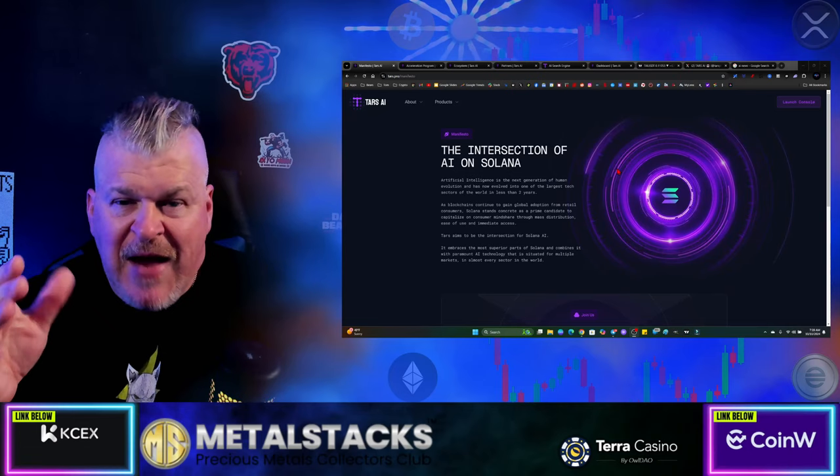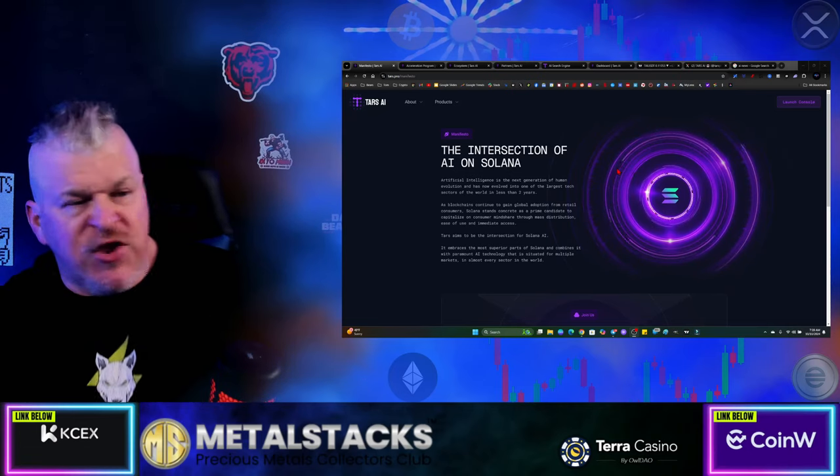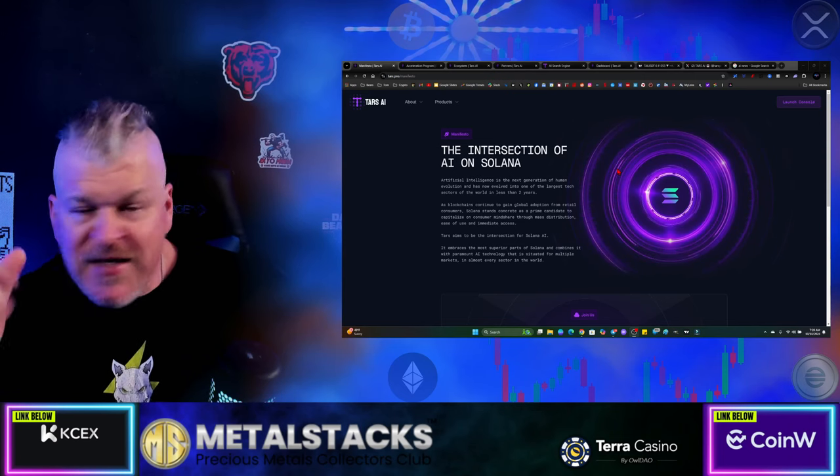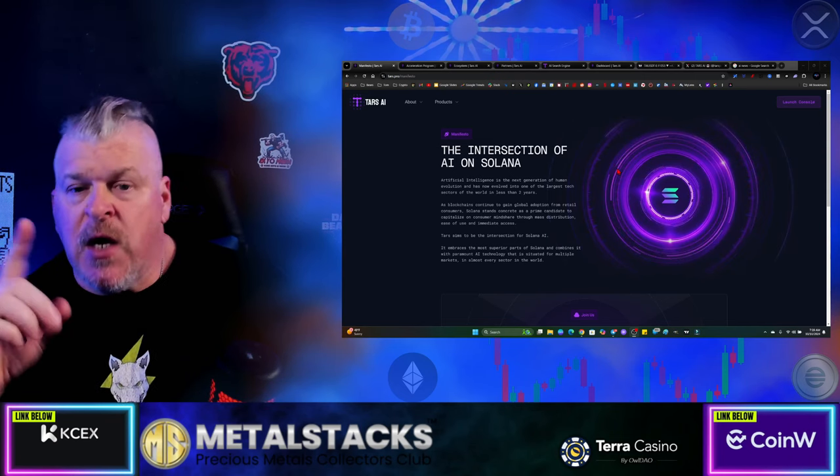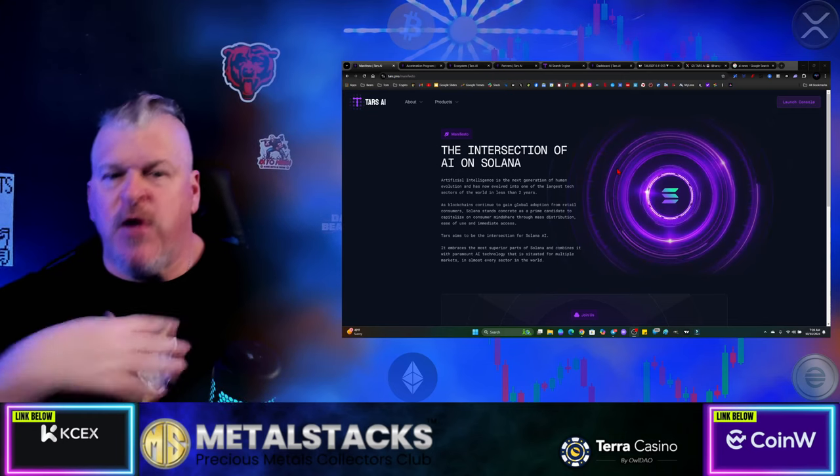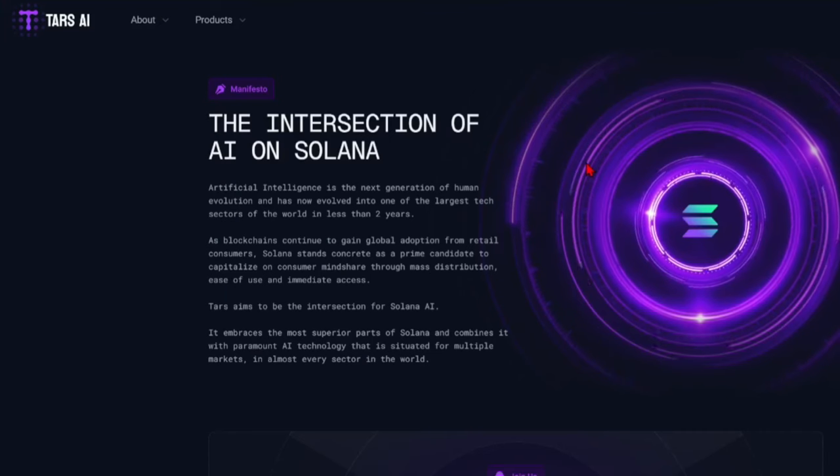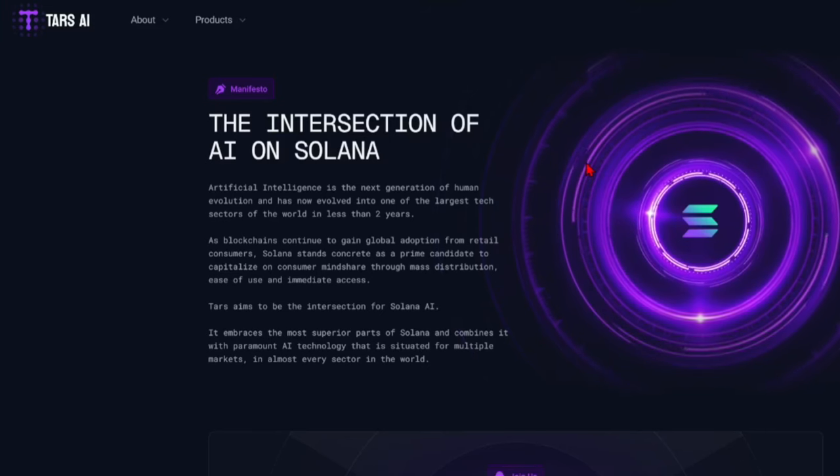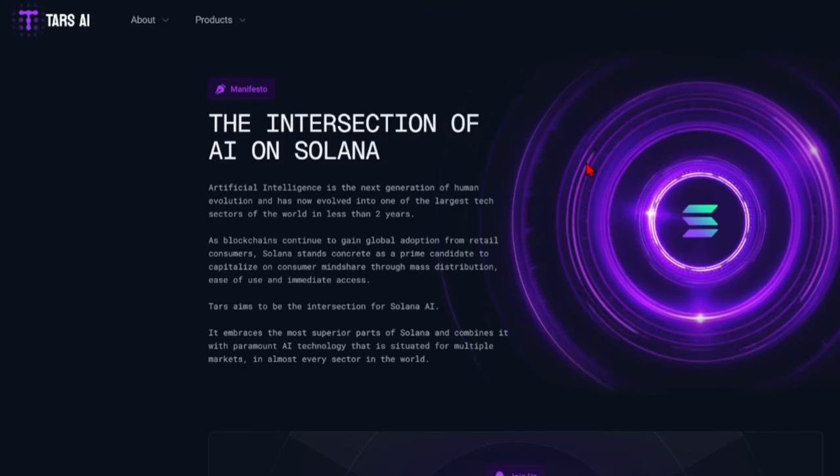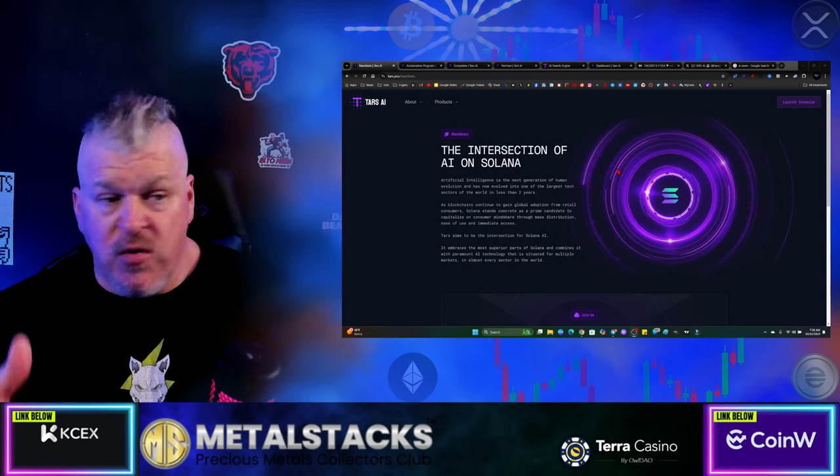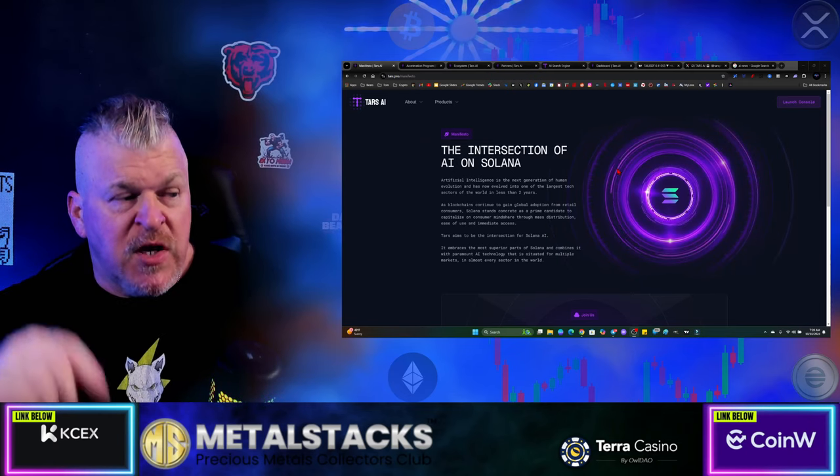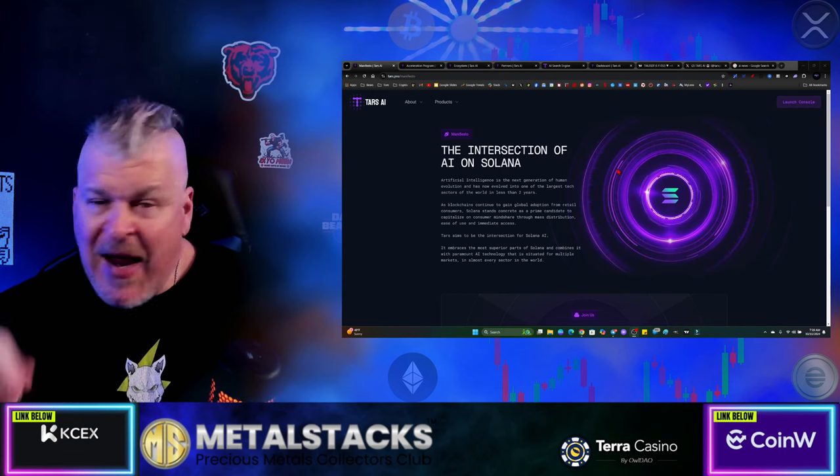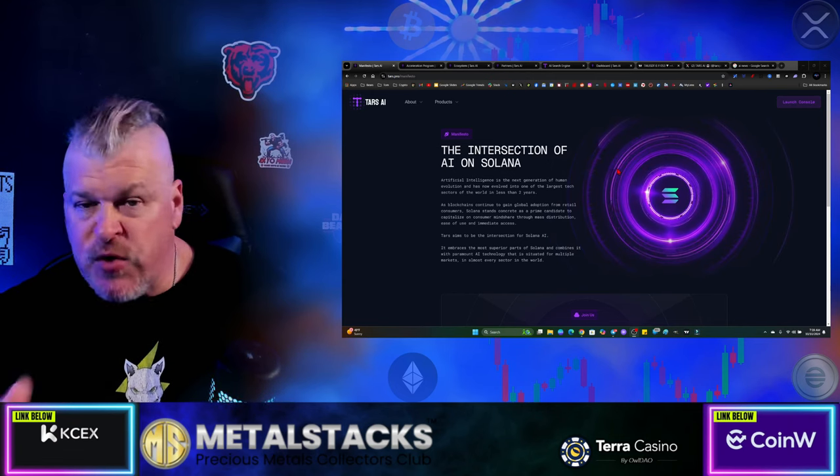So let me lead off with the manifesto. Very simple. Artificial intelligence is the next generation of human evolution, has evolved into one of the largest tech sectors in the world in less than two years. Did I mention AMD? If you use an NVIDIA GPU, it's already equipped with AI. AMD has announced their attempt to create AI drivers as well for their GPUs. As blockchains continue to gain global adoption from retail consumers, Solana stands concrete as a prime candidate to capitalize on consumer mind shares through mass distribution.